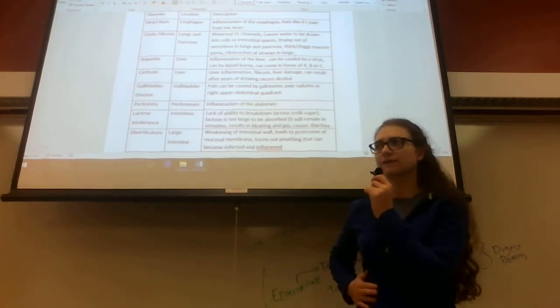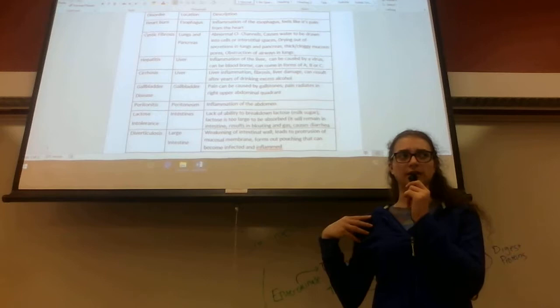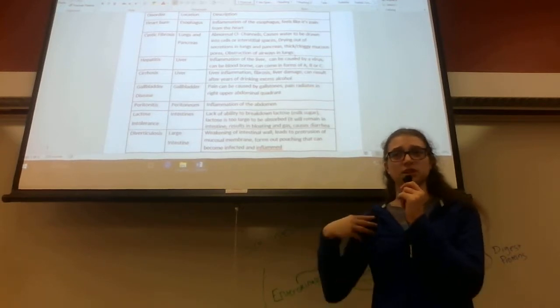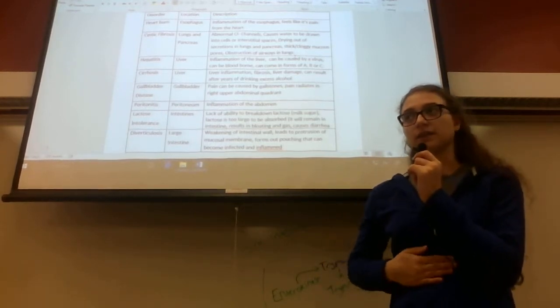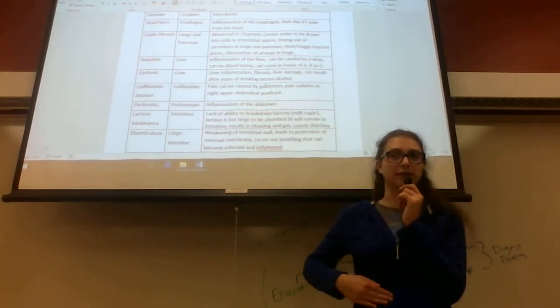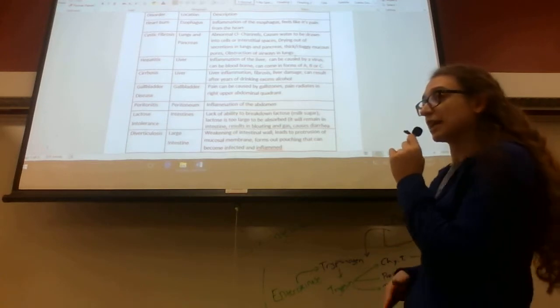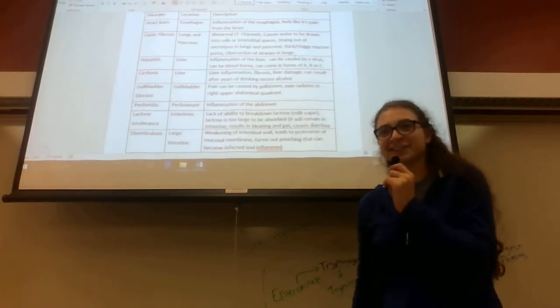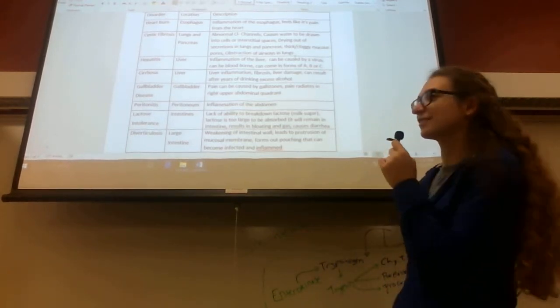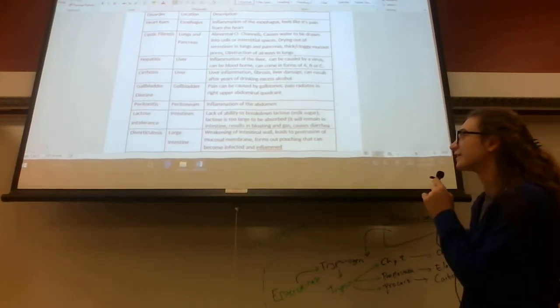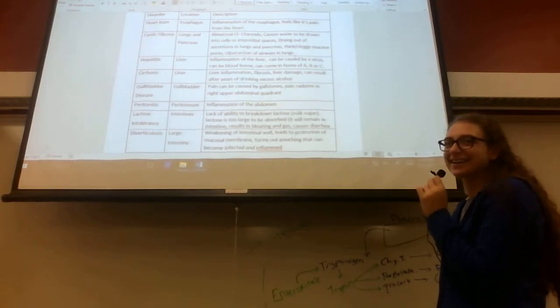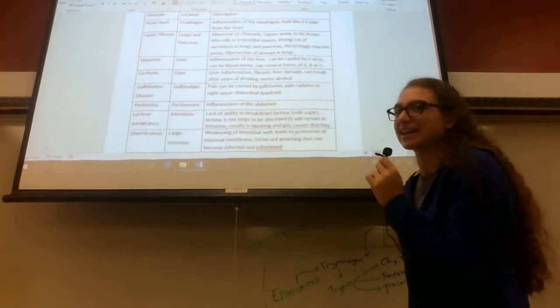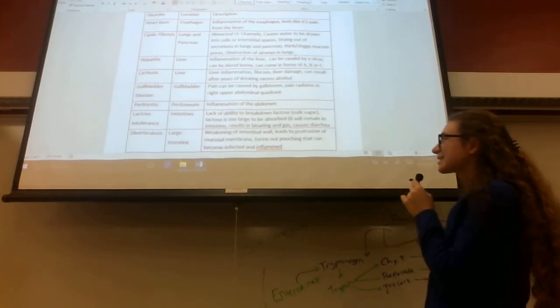You may feel it in your gallbladder, but pain can also travel to your shoulder, which is interesting—it's referred pain. But typically, if you feel it in your upper right quadrant, that's where your gallbladder is. It's nice when you know where things are because now you can look at WebMD and self-diagnose and freak yourself out.